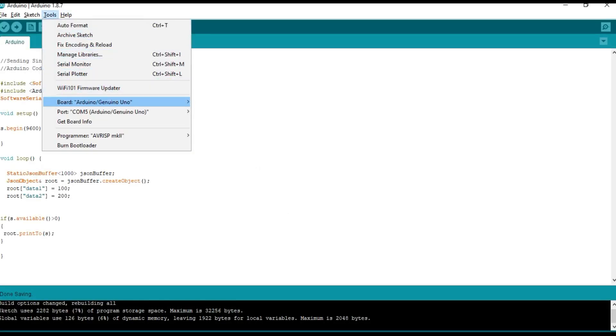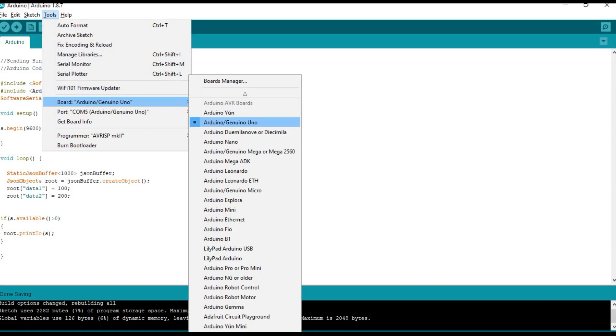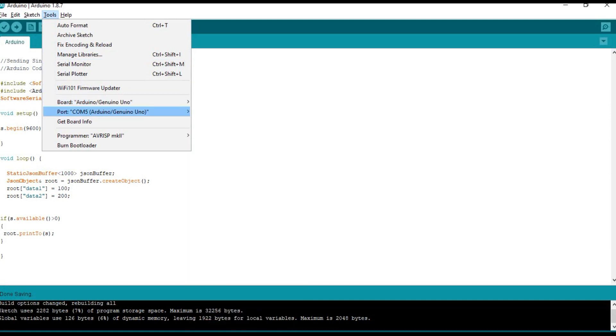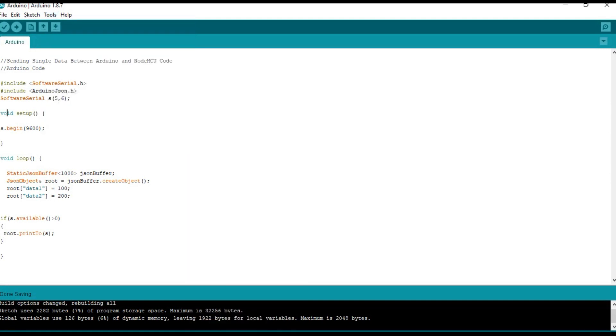And coming to the Arduino part, make sure that you have connected to Arduino UNO in the boards, and make sure that you are connected to the port.